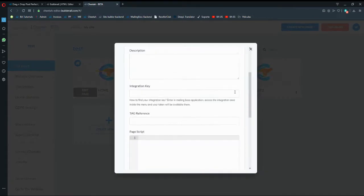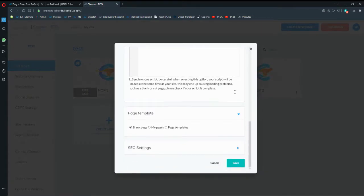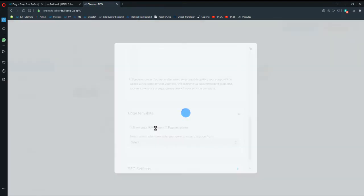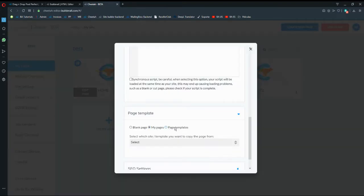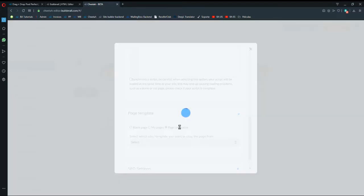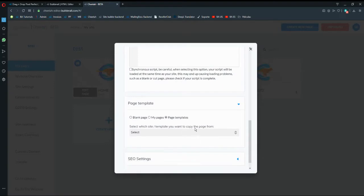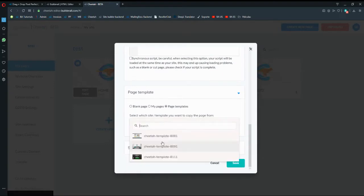And if you scroll all the way down it says a blank page, my pages or page template. Since you don't have any page template, okay.